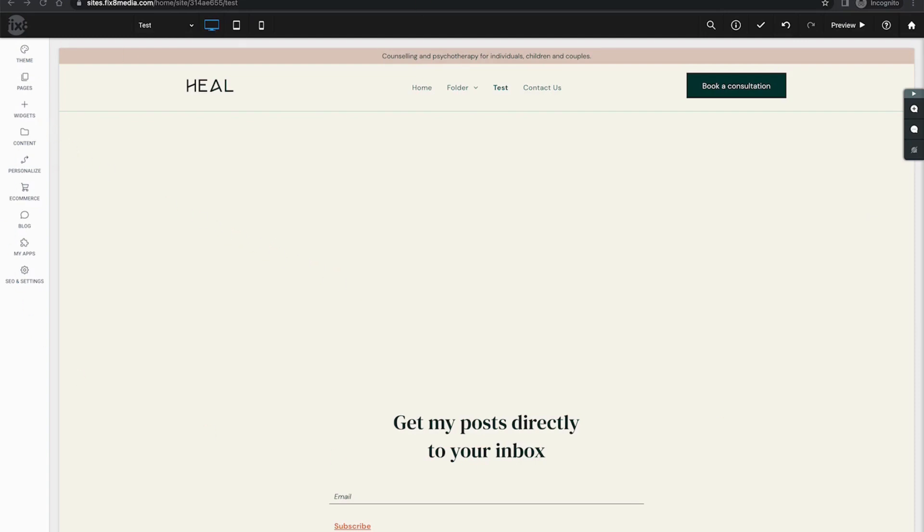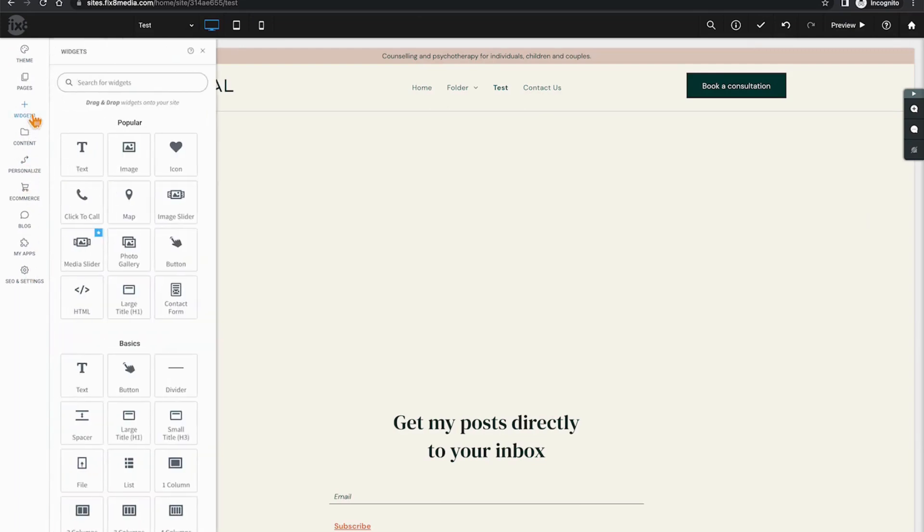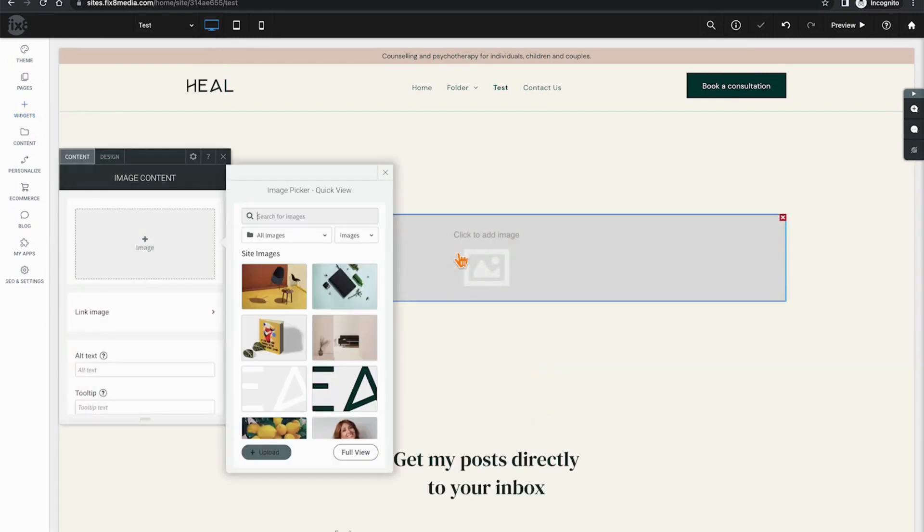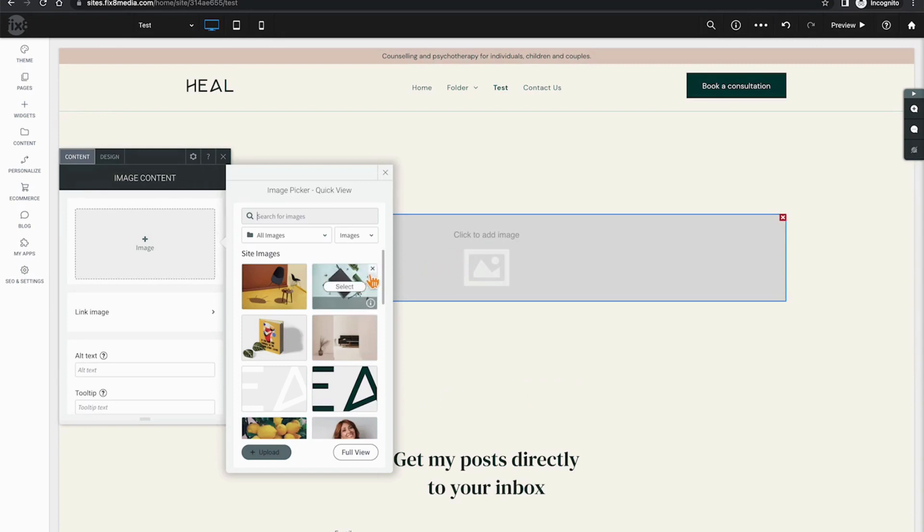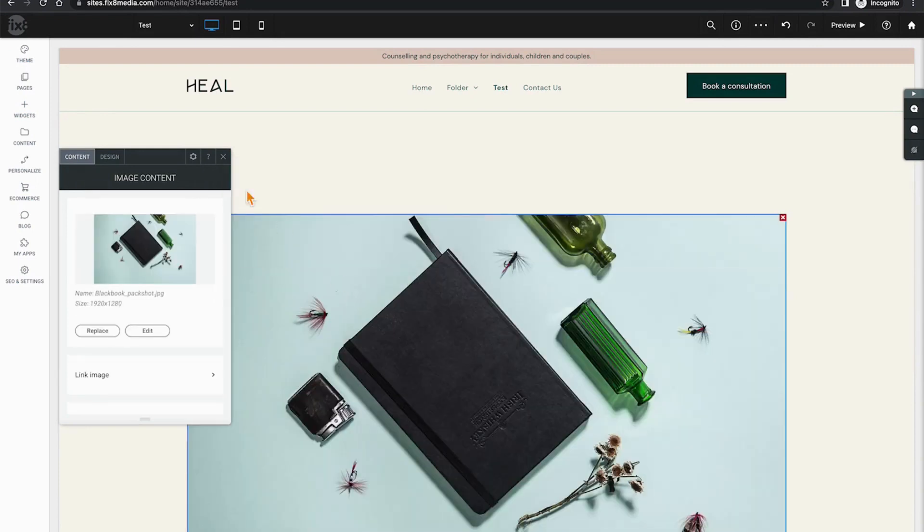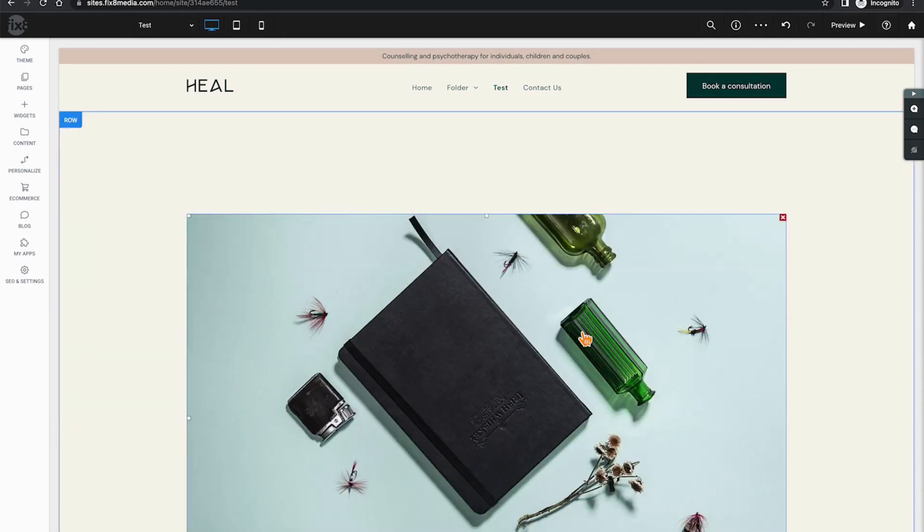Once you've logged into your Duda website, go over to our left bar and click on the widgets option. Here you're going to take the image widget and drag it into the appropriate row on your page, and to get us started I'm simply going to add an image.